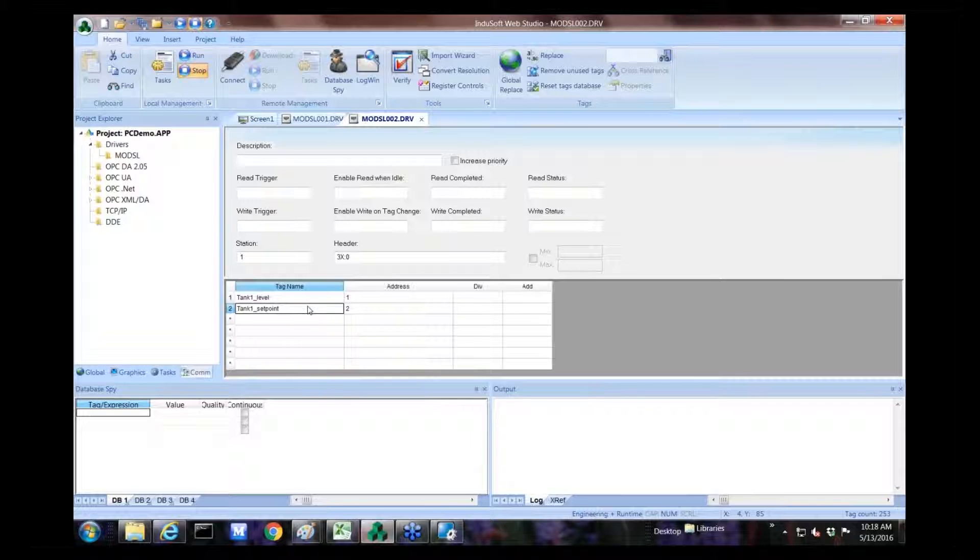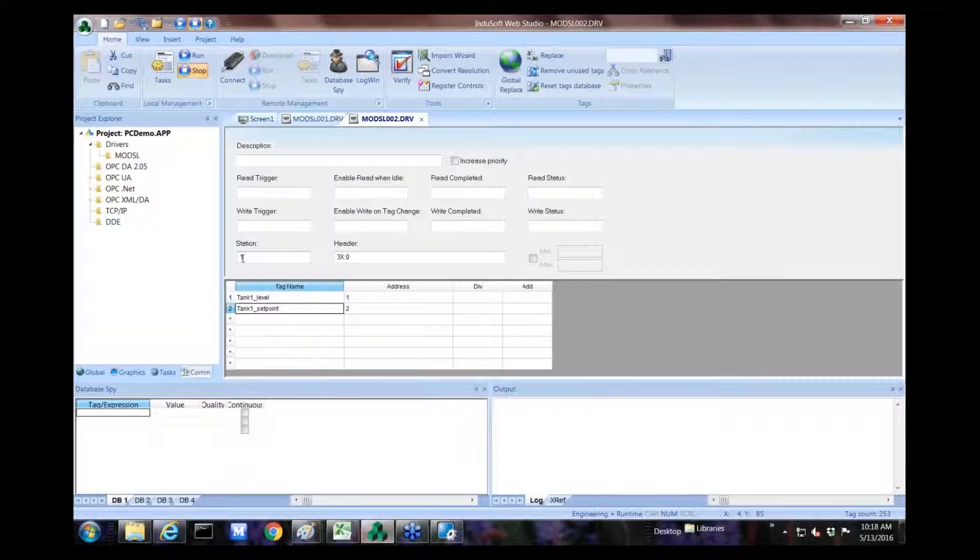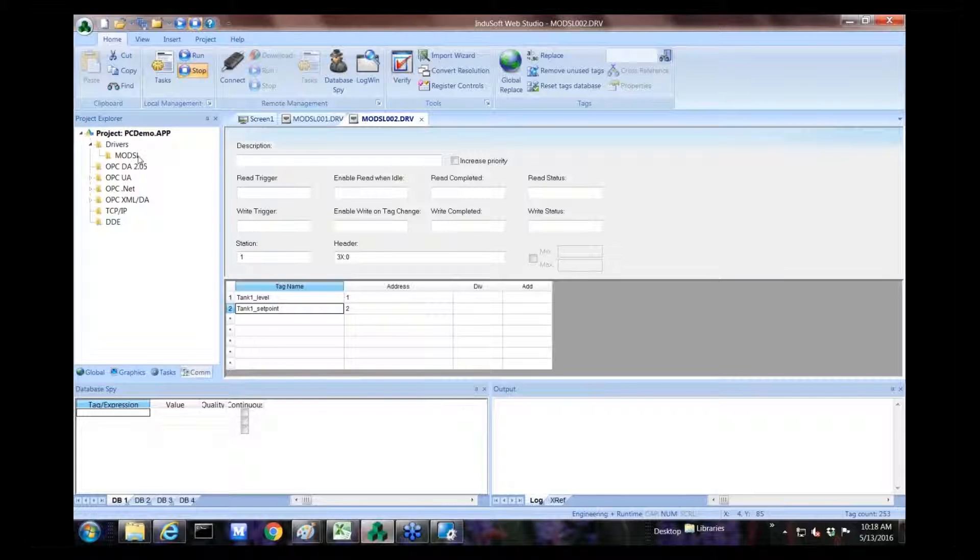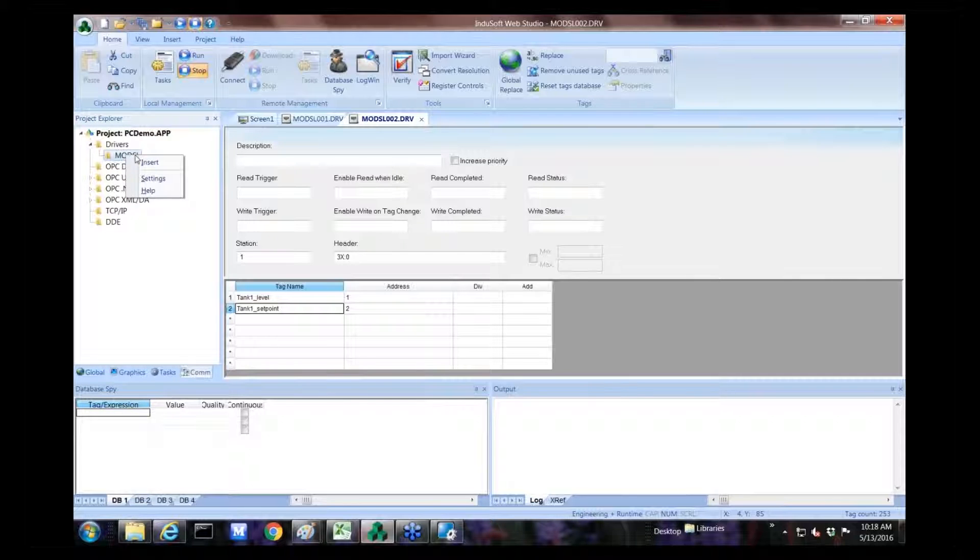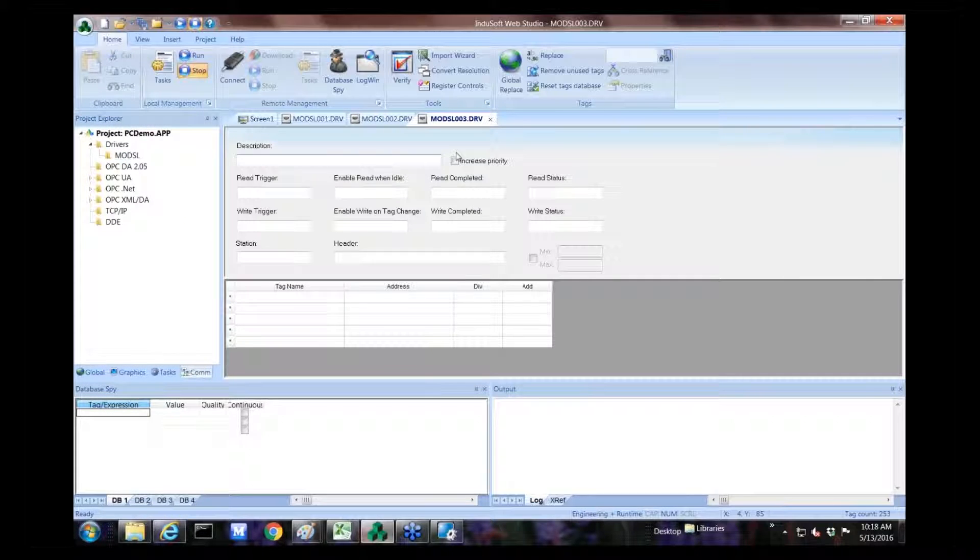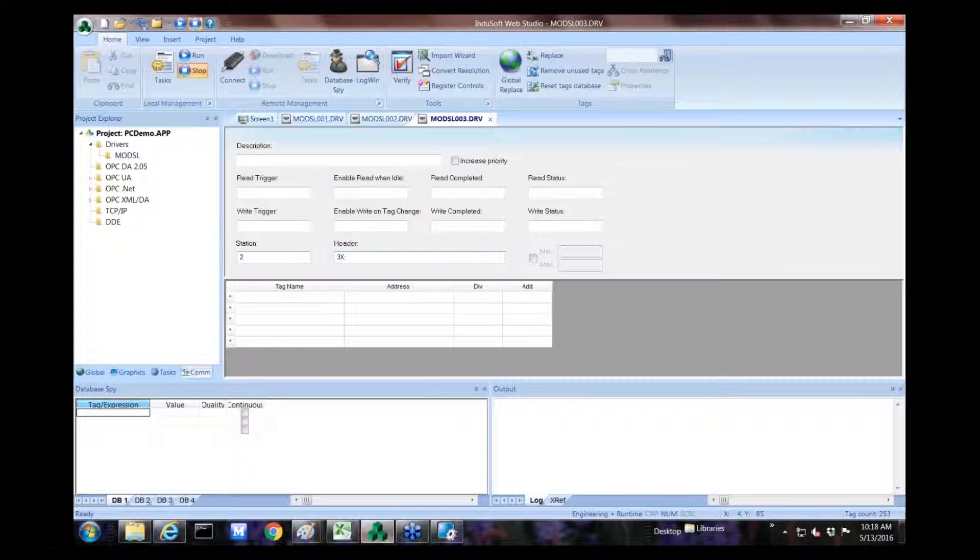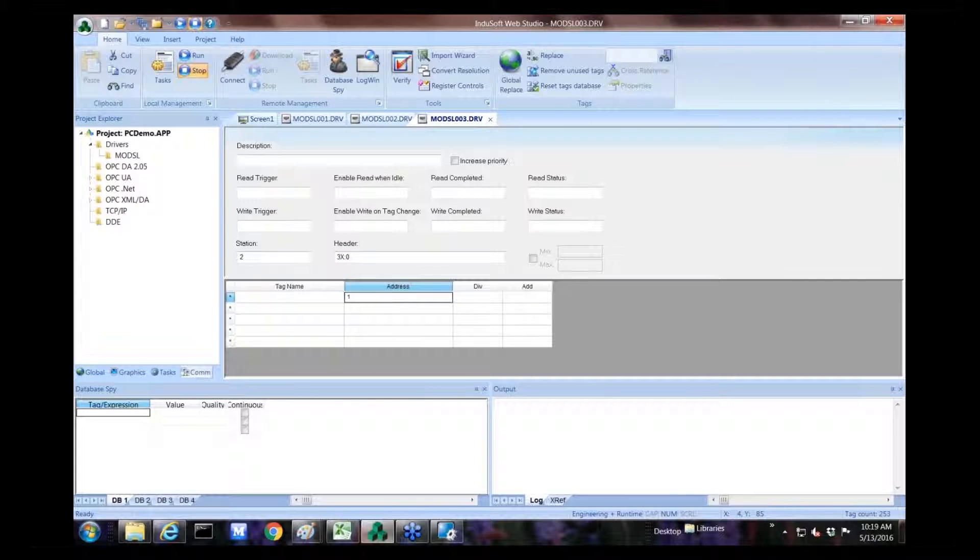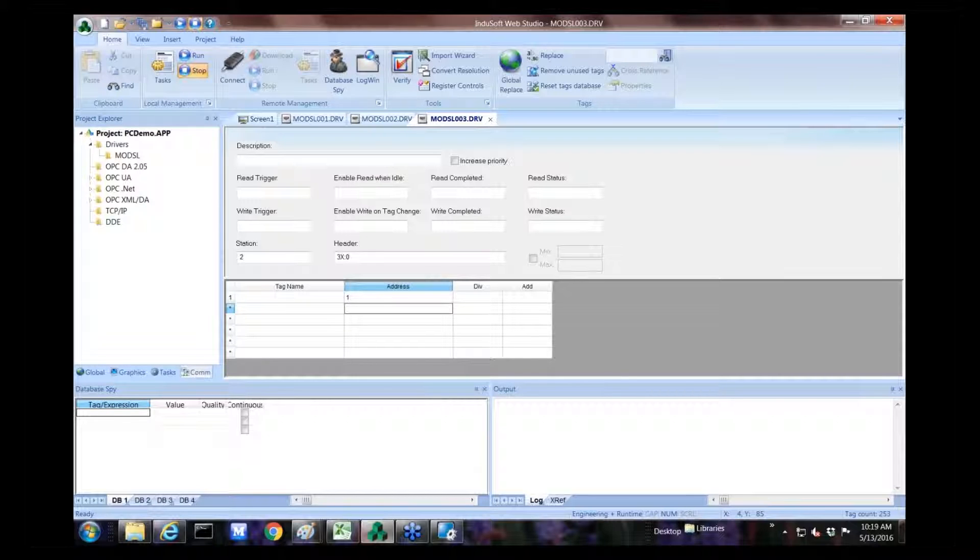To create the tags, they're Modbus devices. I've pre-created some of them. For instance, for device number one, this is a sample of what we need to do. We create two tags. First one's called tank one level. And the second one is tank one set point. And we just call it address one and address two. We create our header, which is 3x01. And our station ID of one, which is our Modbus ID for that specific device. And we just duplicate this four times. And we just do that by going here and insert.